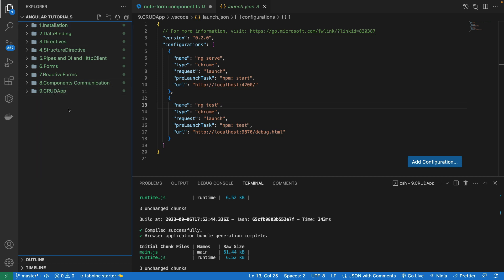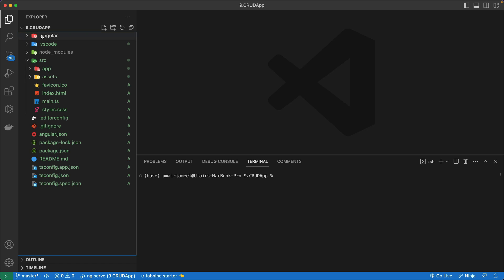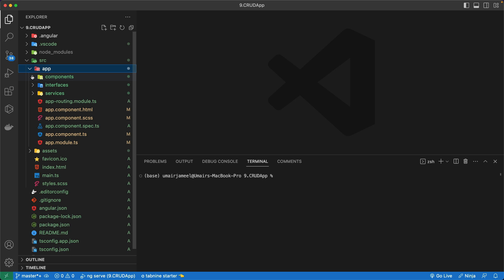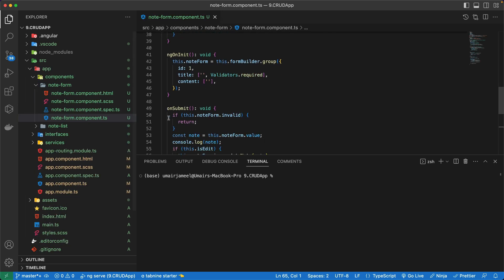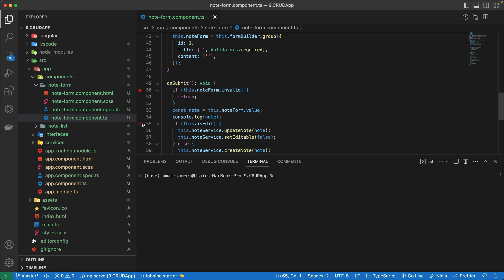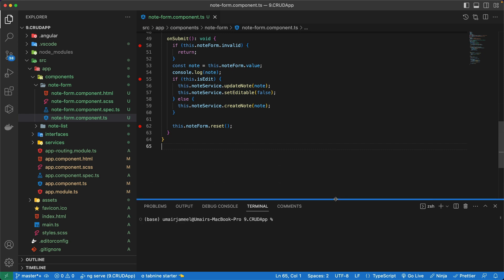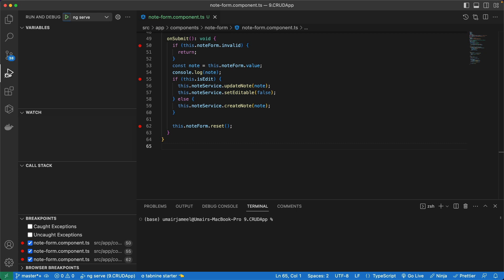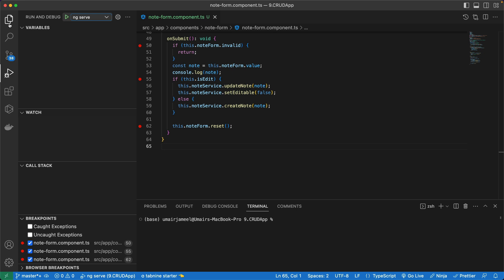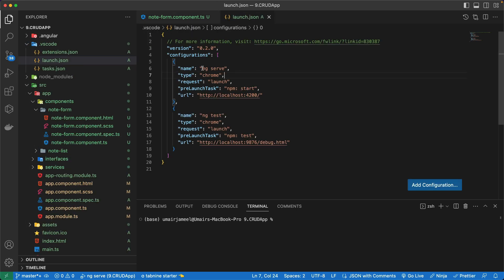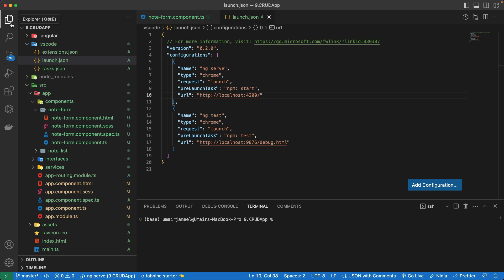The reason it's not detecting the .vscode folder is that I had multiple folders open in VS Code. I need to directly open the project folder — 9.crud-app — in VS Code. Now you can see I've opened it directly and this is the Angular project structure. Let me go into the component, add breakpoints here, here, and here. Going to the debugger icon, I can now see the Variables tab, Watch, Call Stack, and all breakpoints added. There are two configurations: ng serve and ng test.